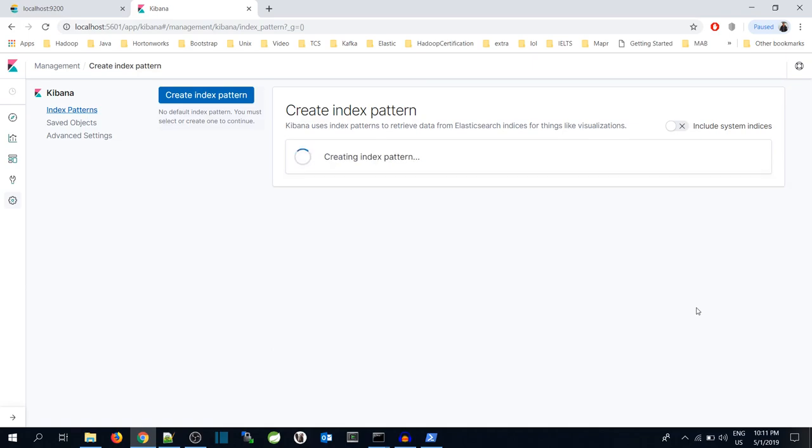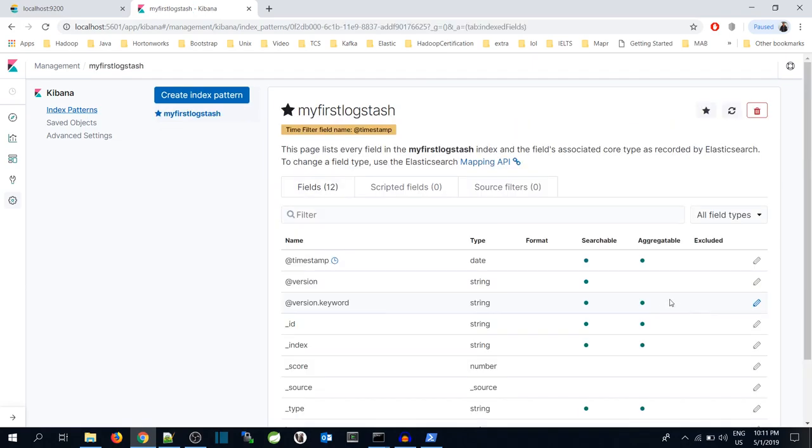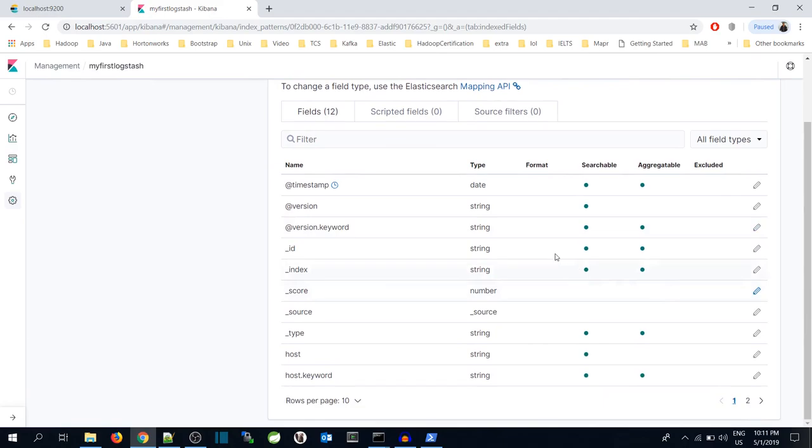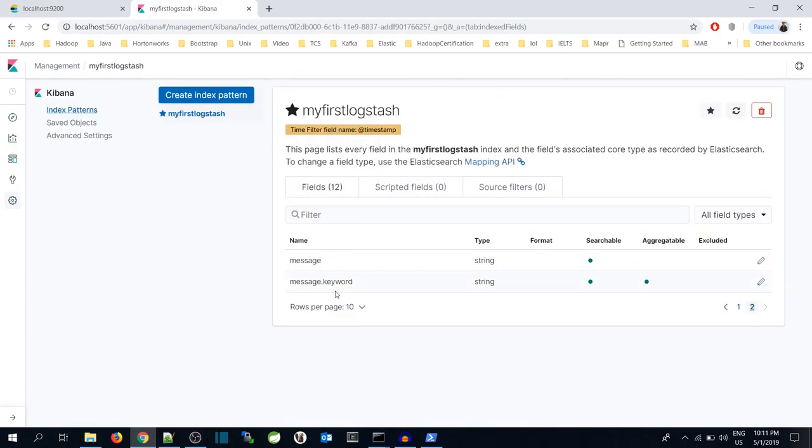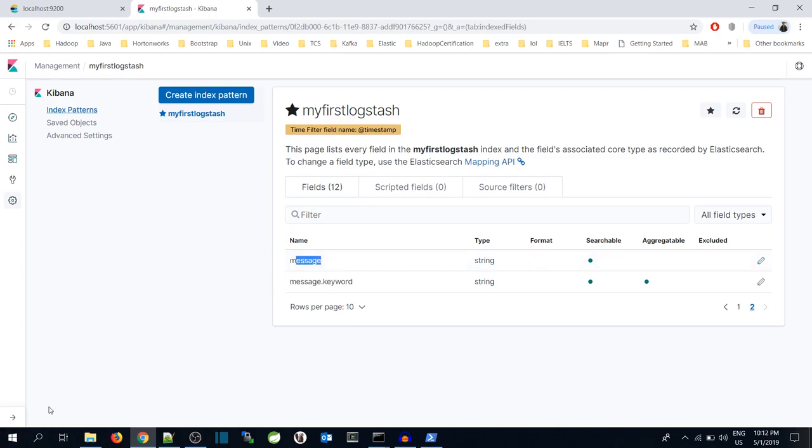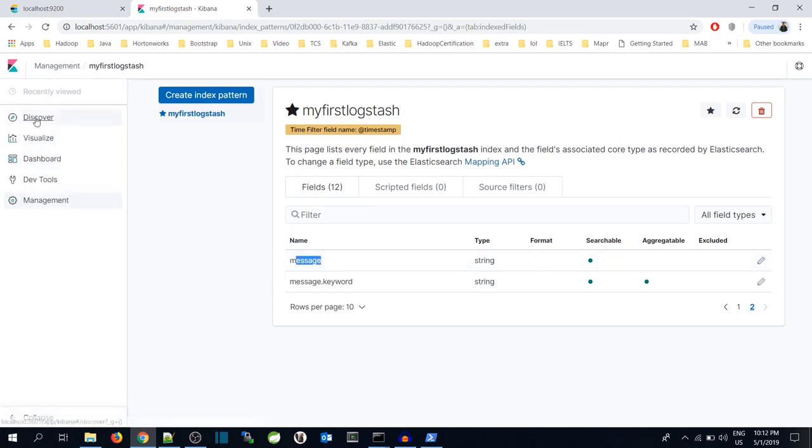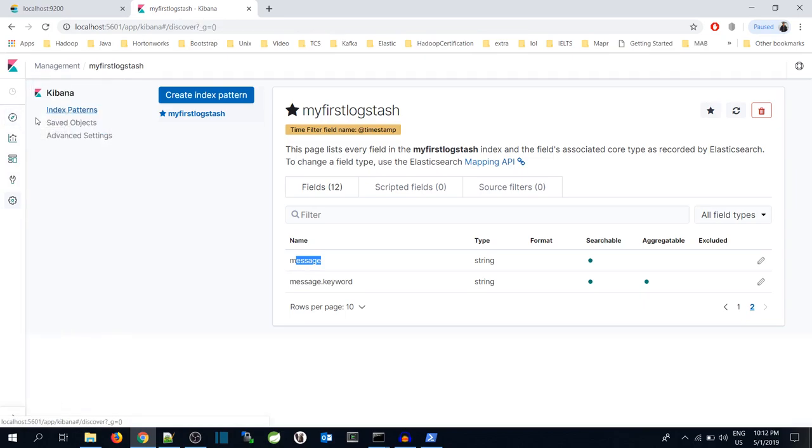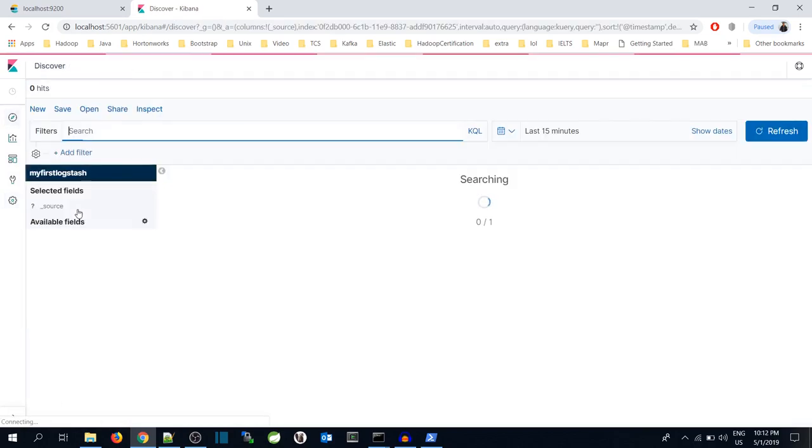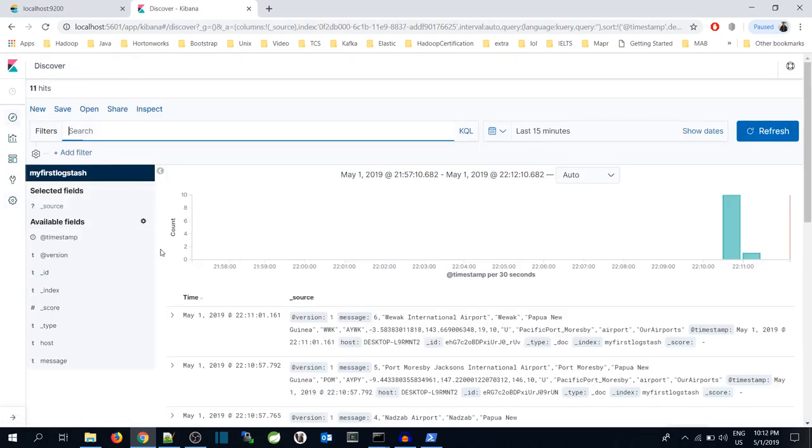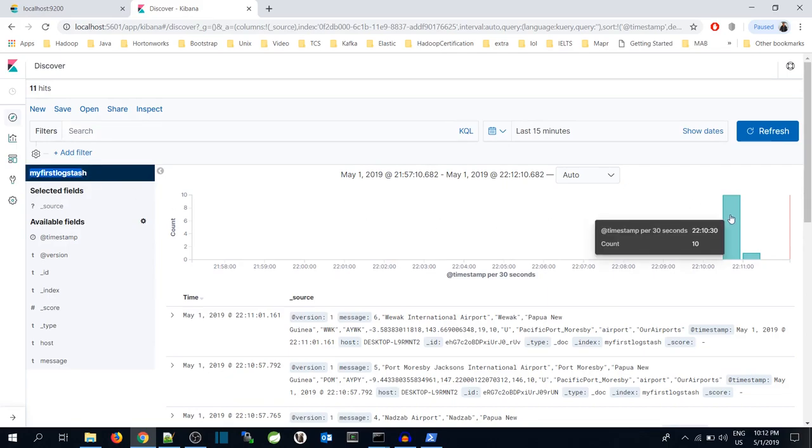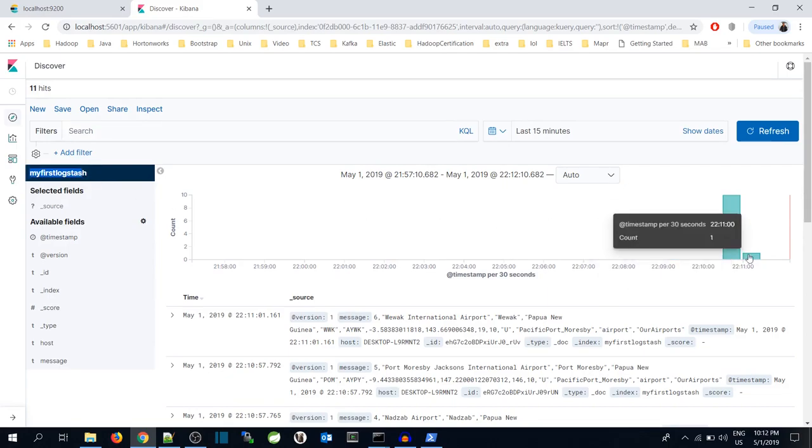Now you can see I have created my index over here. This is the message. Whatever data I have inserted from the PowerShell should come over here. So to view the data I will go to Discover page and you can see my index is coming over here.